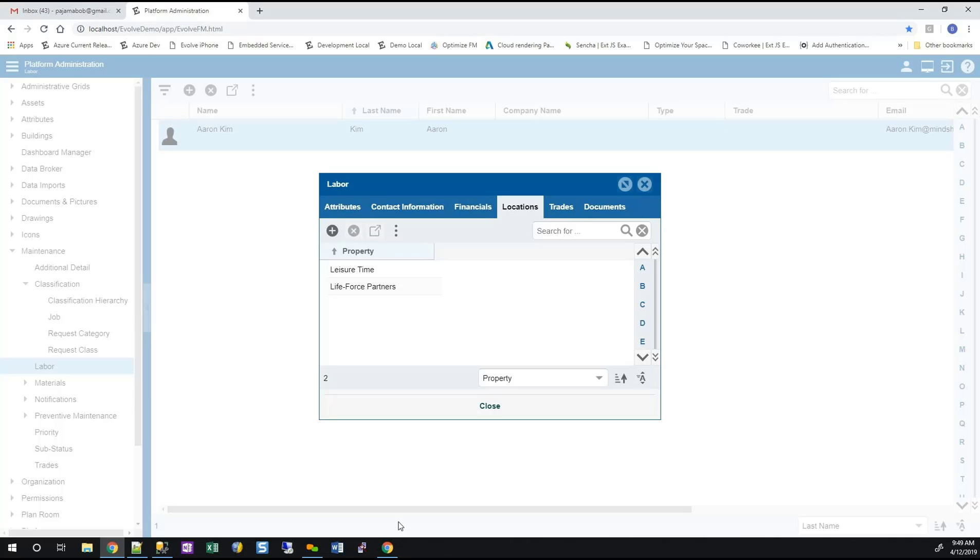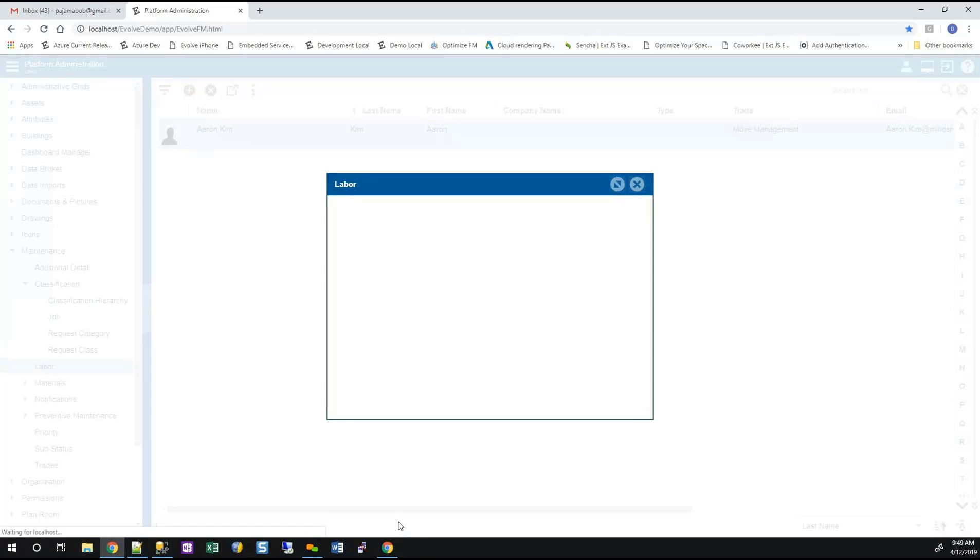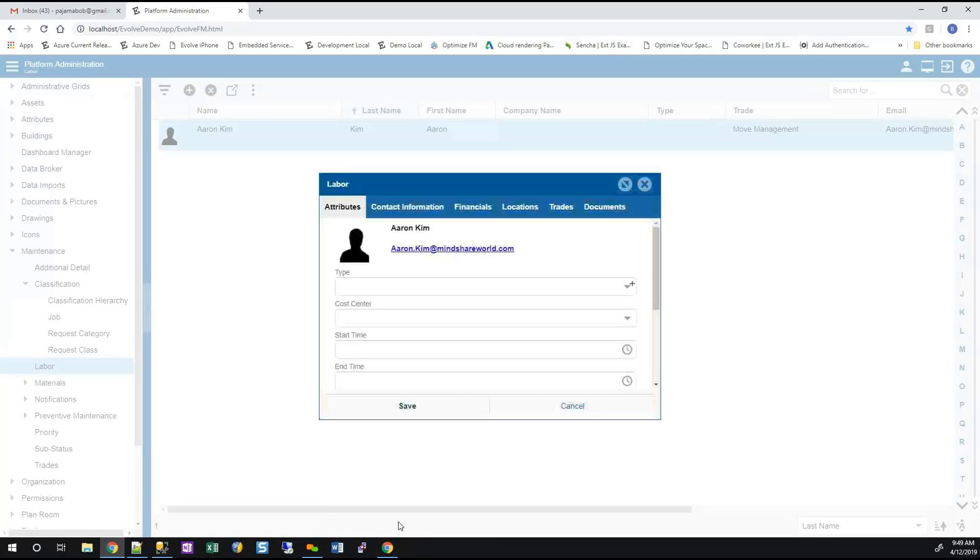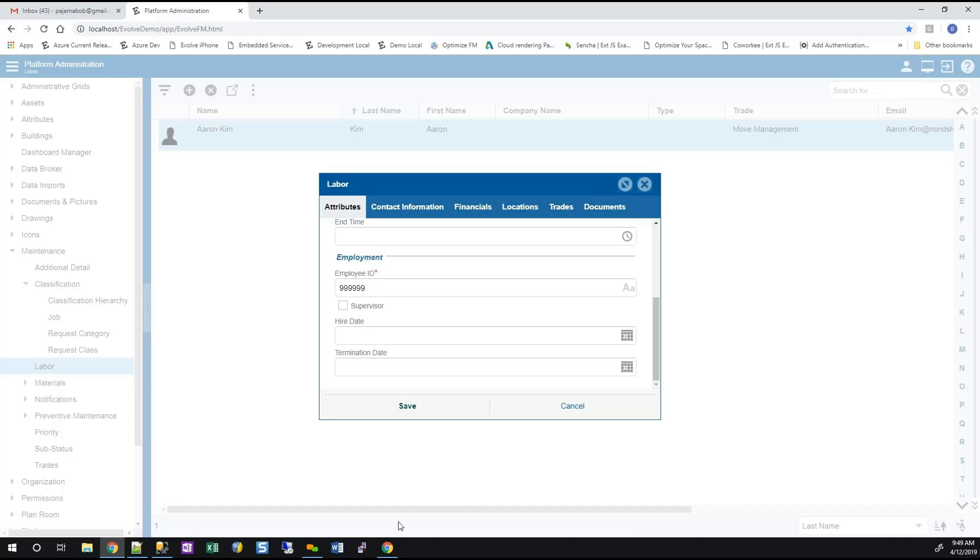Hey Bob, you said if there's nobody with the selected trade, they will go to a supervisor? That's correct. You heard that correctly. So there's nobody in move management, just go to a supervisor in another field, another trade? That's correct.